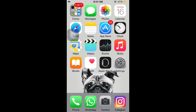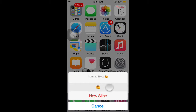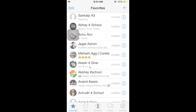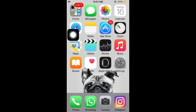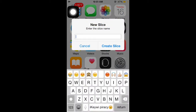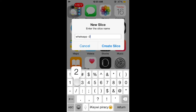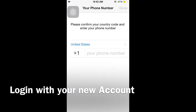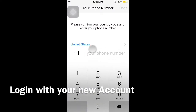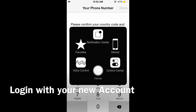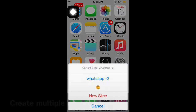Hey guys, this is Crackpot Tech here, and once again we are back with a new video. Today's video is going to be about how to create multiple accounts of WhatsApp on your iPhone or iPad, and this method also works with other apps like Facebook, Twitter, Instagram, Shuttle, Ola, etc. Without any further ado, let's get into it. If you have not subscribed to my channel yet, please click the subscribe button down below, and if you have any suggestions related to our content, please comment down below.